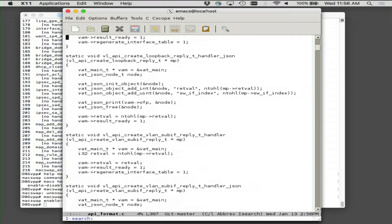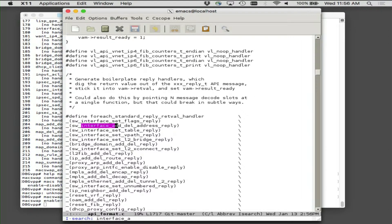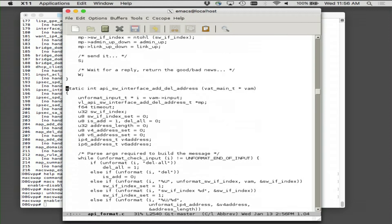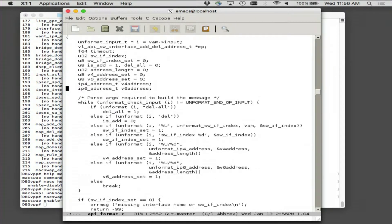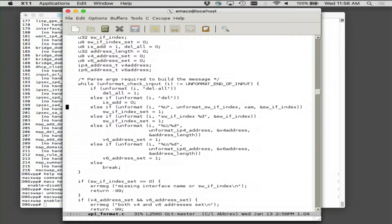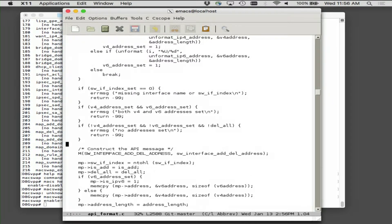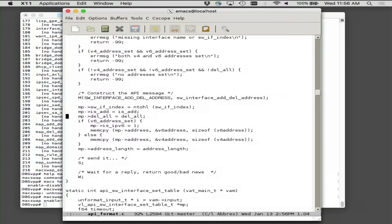Here's the function for interface address — add, delete, or delete all of the addresses on a particular interface. There's a bunch of unformats to go get the details, a bunch of sanity checking, constructing the API message, throwing it over the fence, and waiting for good or bad news.